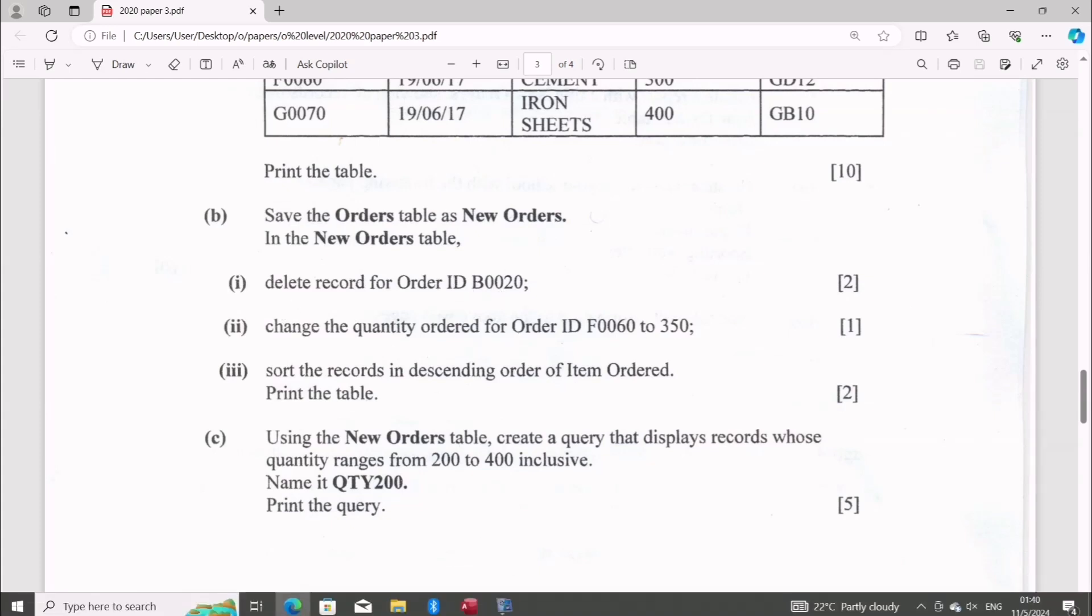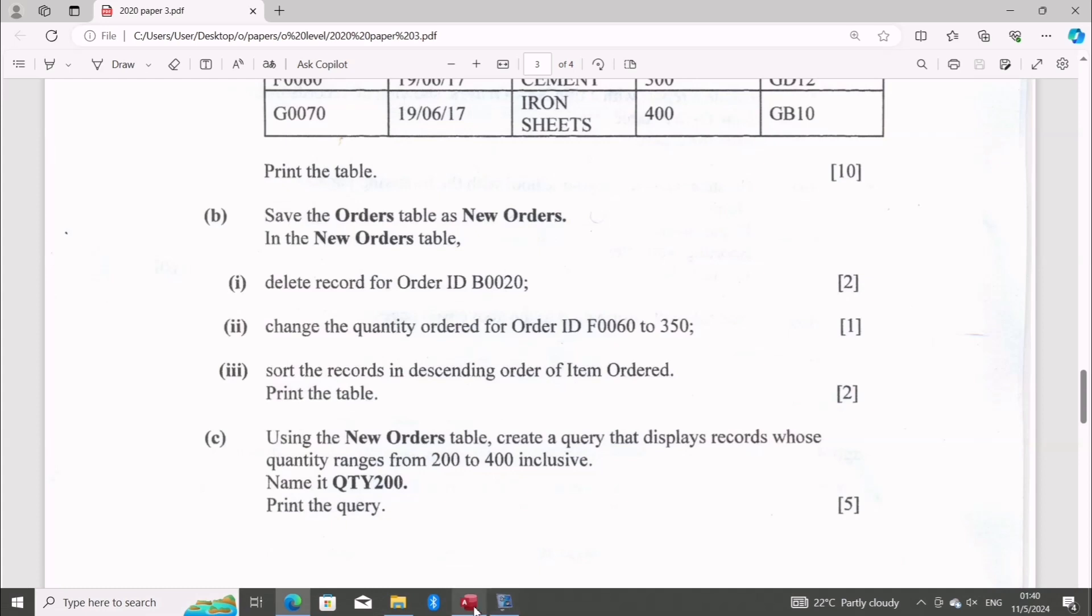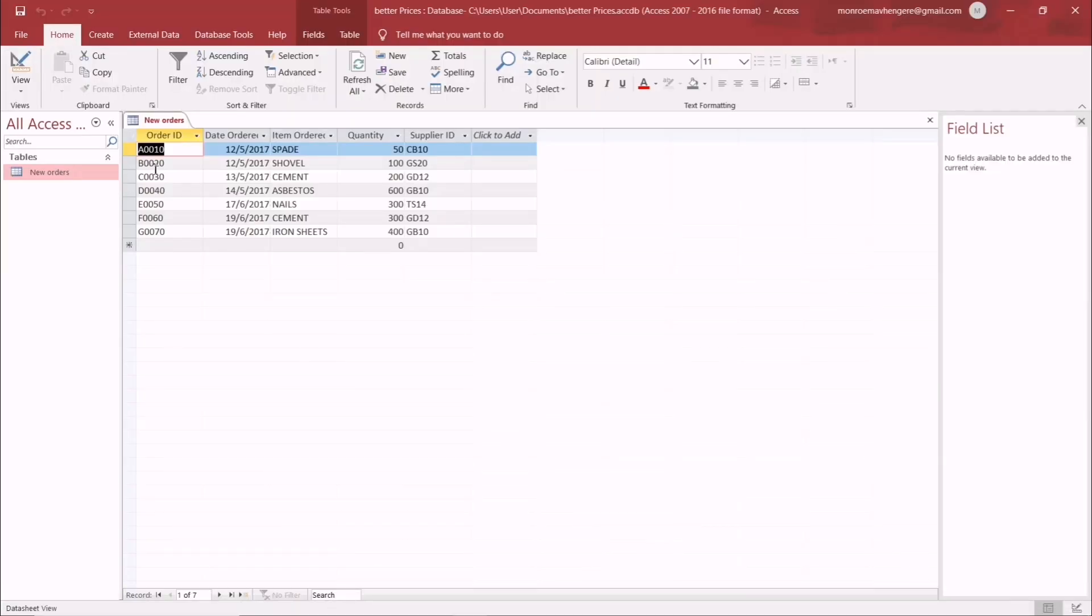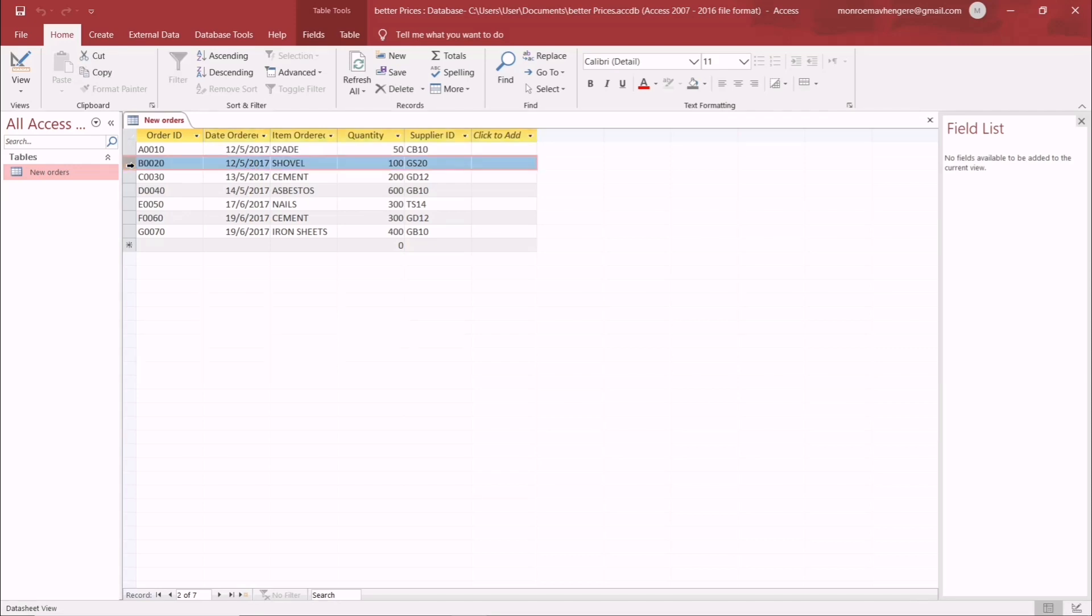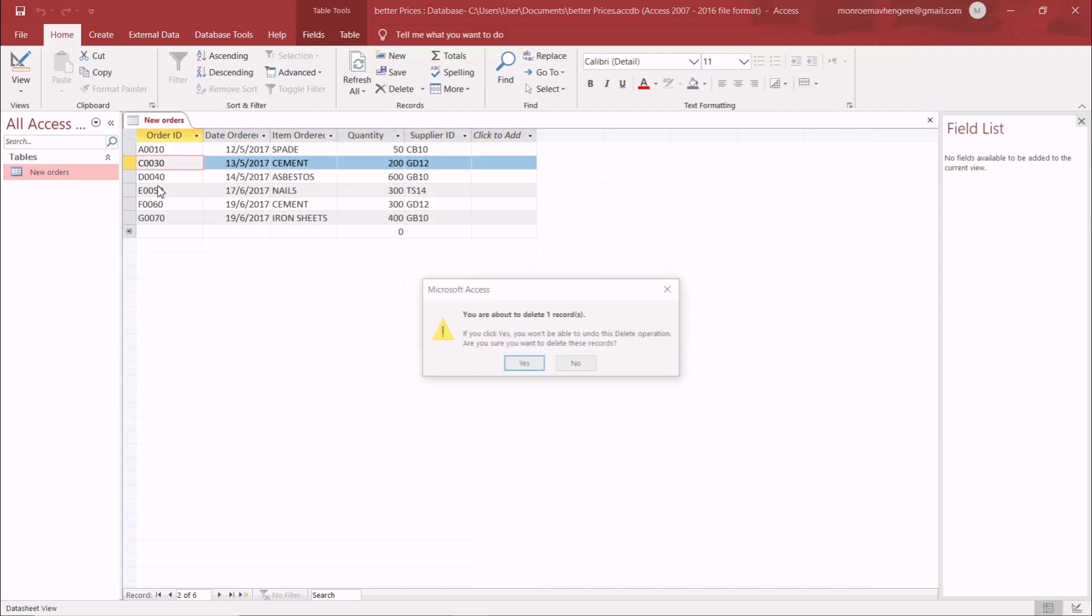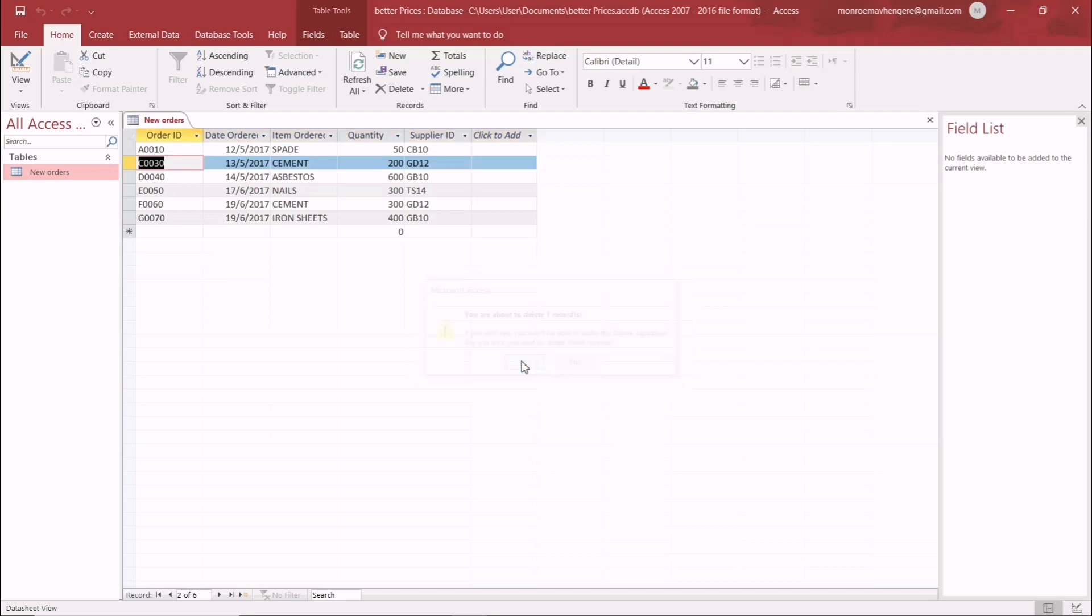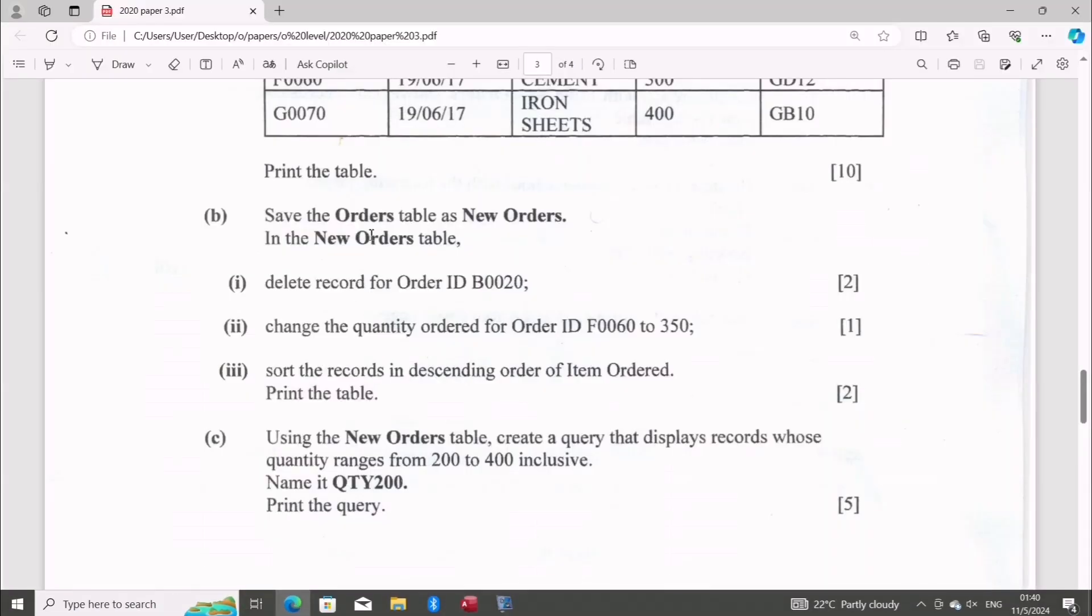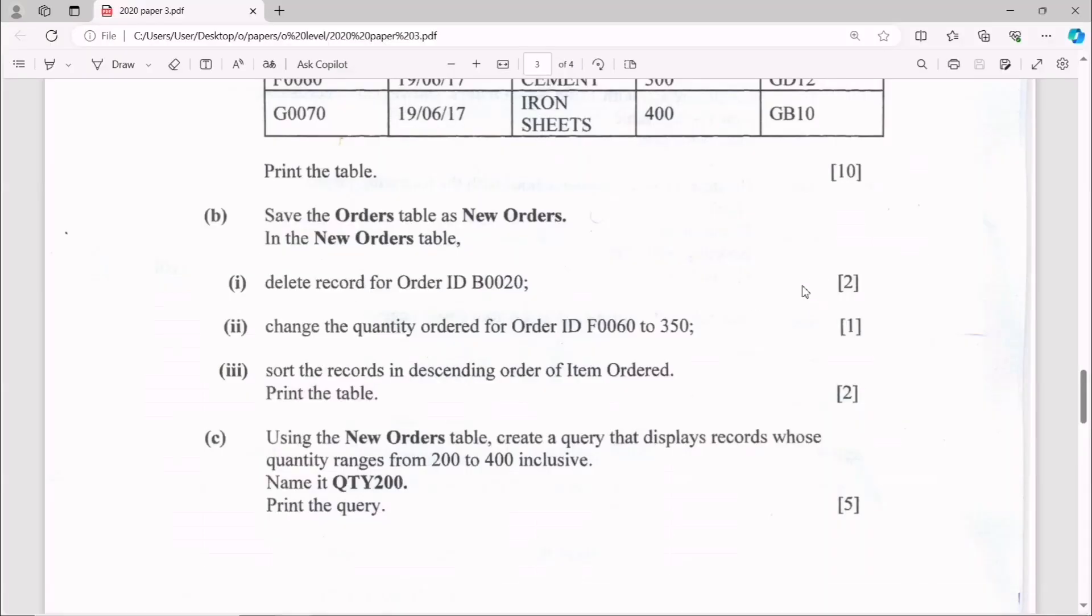To delete the whole record. So B0020 is this one, and you want to delete the record. You may just select the row, right-click, delete record, confirm that, and you're done. That's two marks. No, I'm mistaken, yes that's two marks.